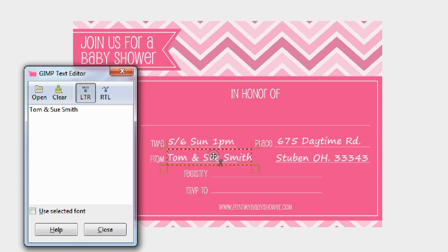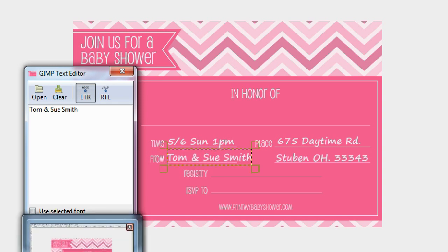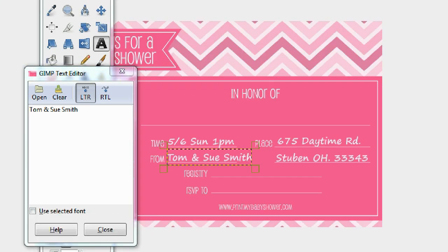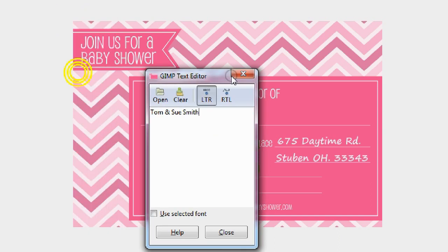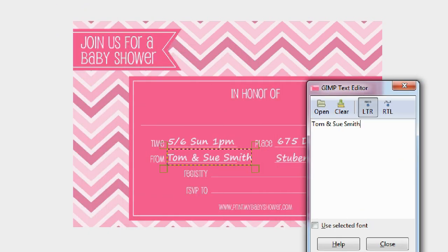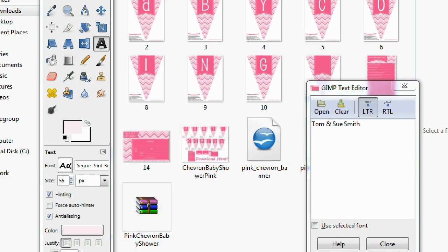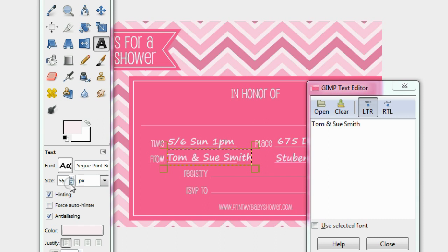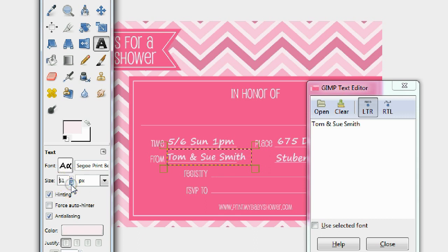You may want to make that a little bit smaller, because 'Tom and Sue' — the font kind of exceeds the line. So let's shrink it just a little bit by going back to the size modifier and reducing it.